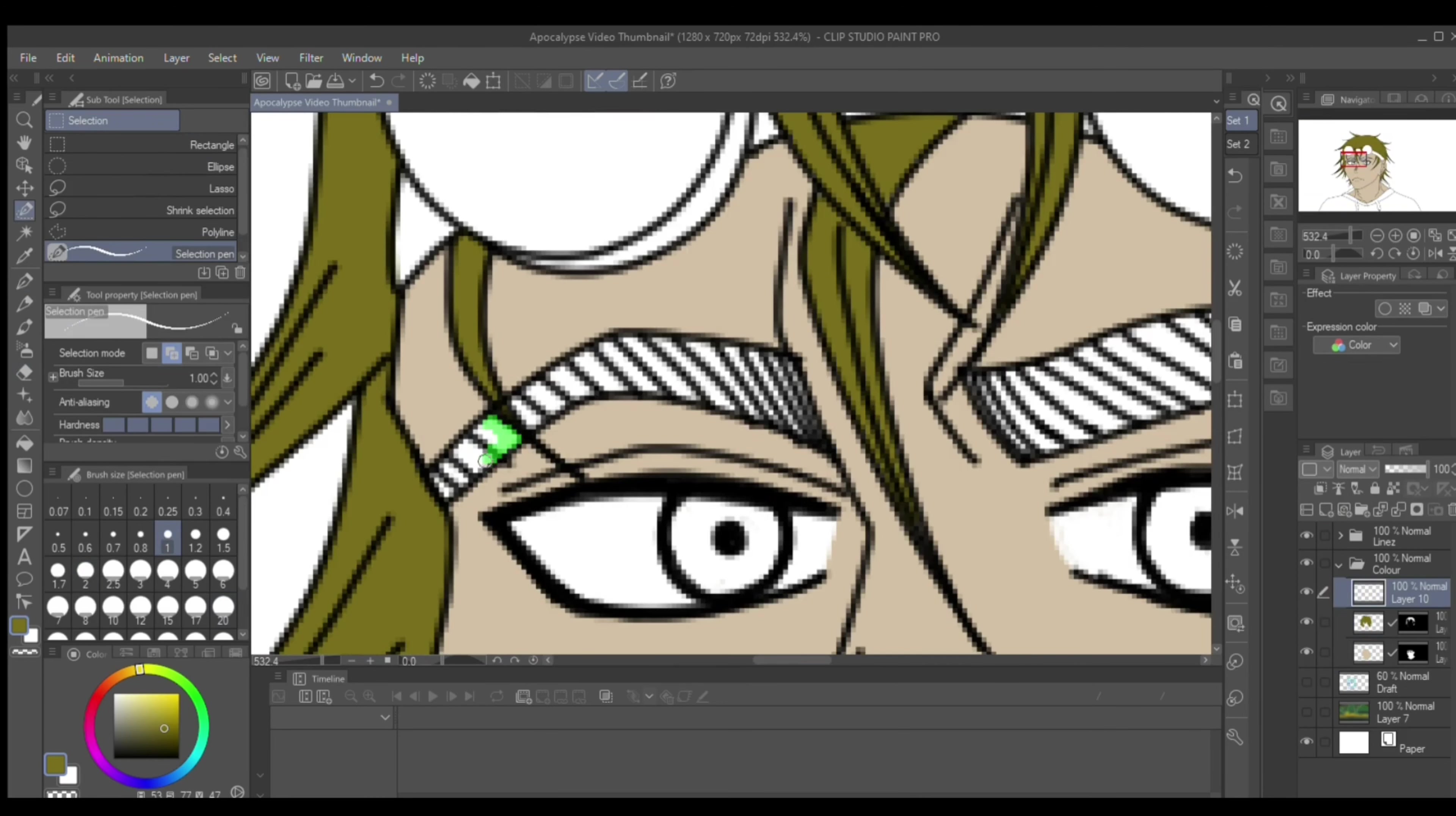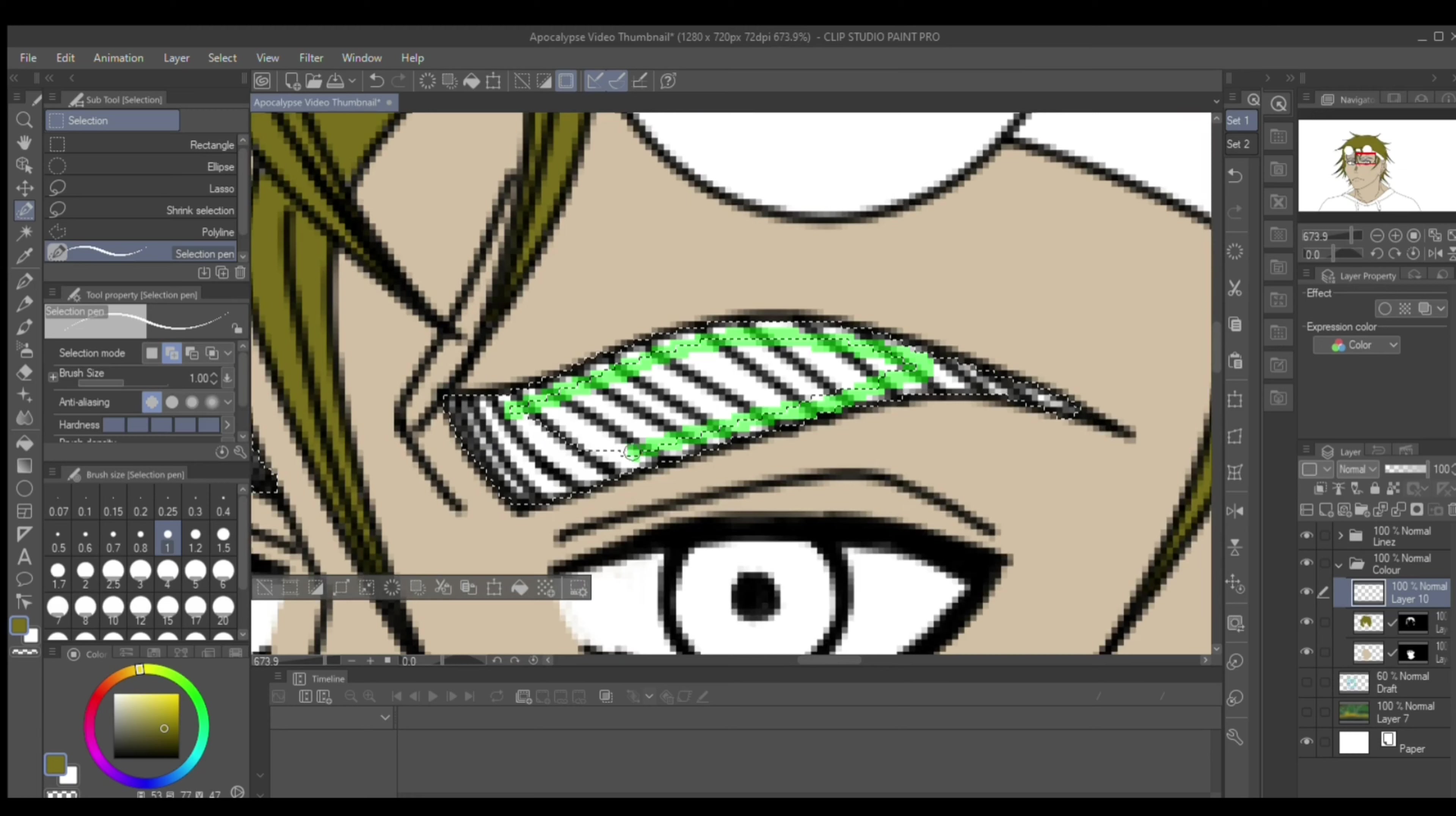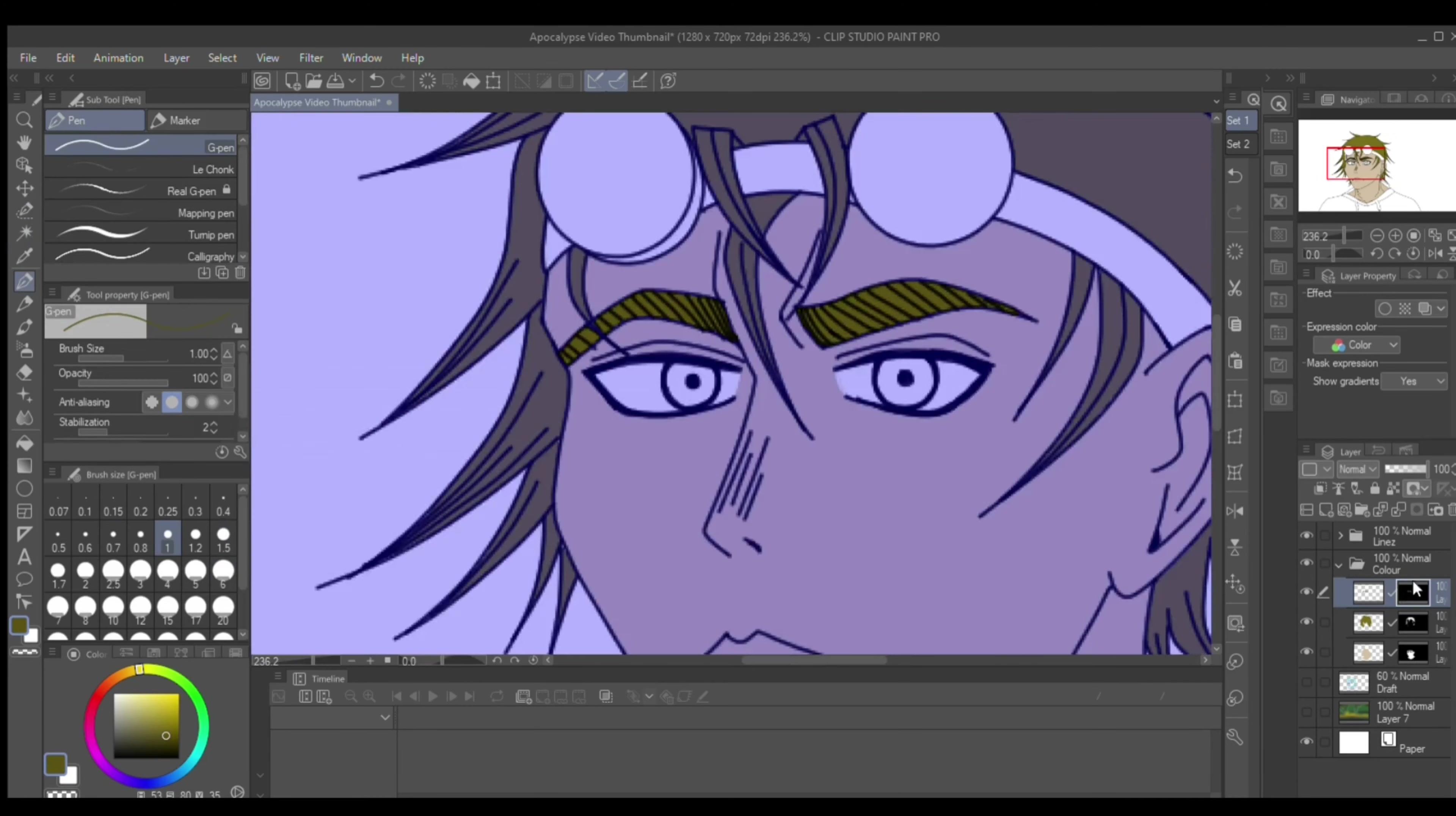And then sometimes there's some mishaps because it's really hard to get every single strand. Making the mask itself takes the longest, but it's worth it in the long run. So this is all of the base colors. After that, I move on to all of the shading, of course.